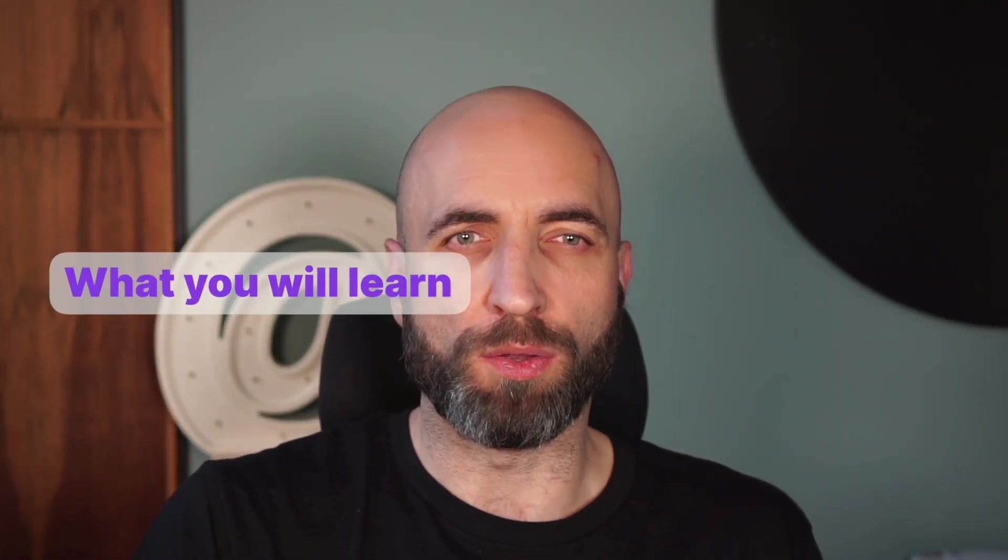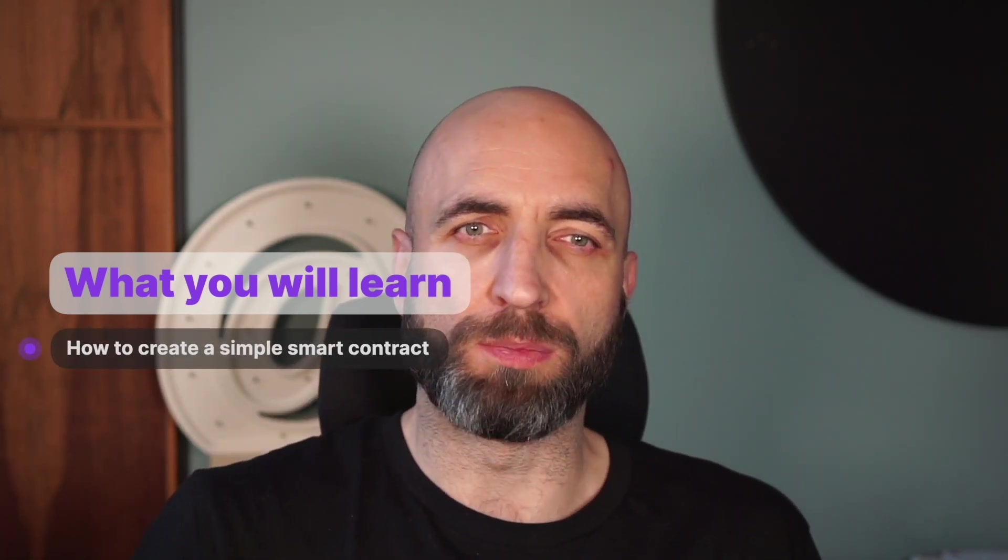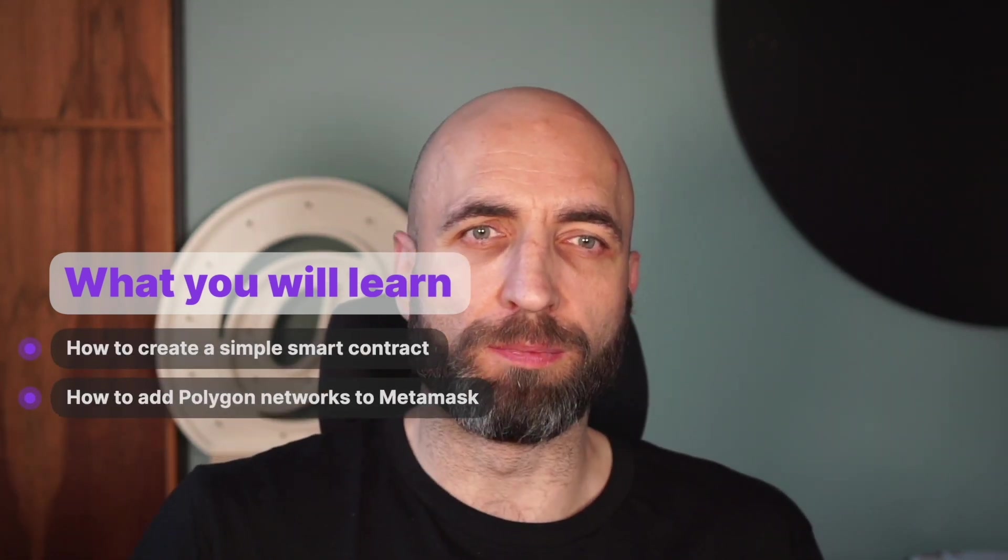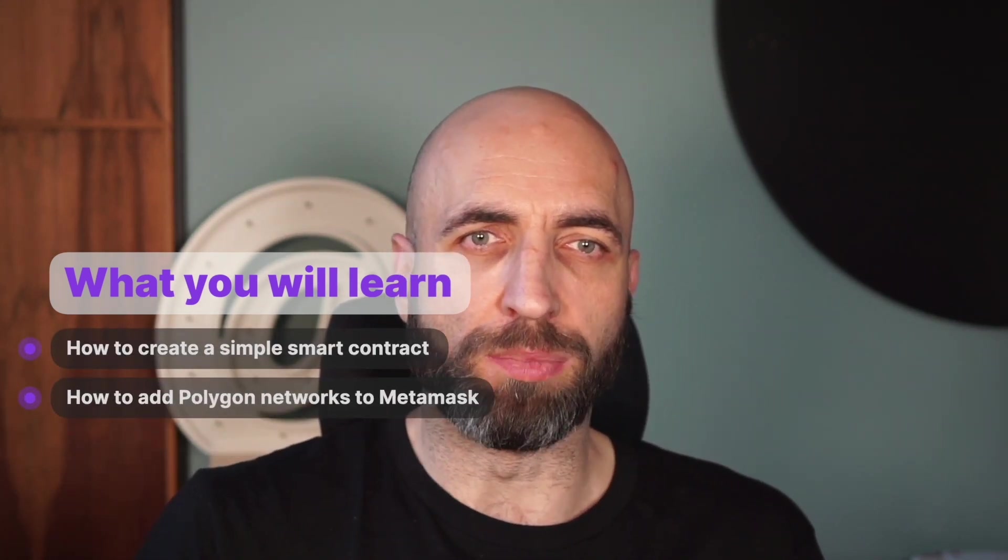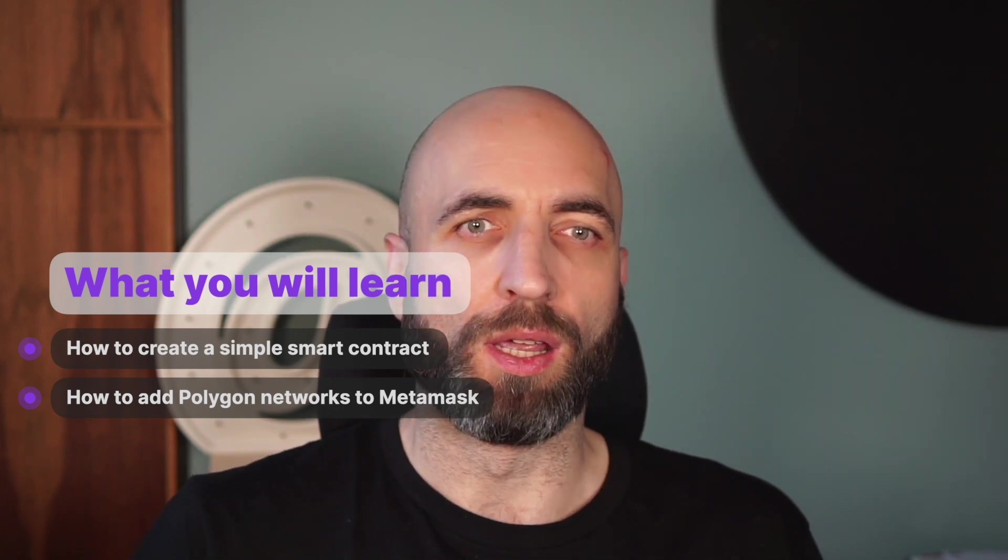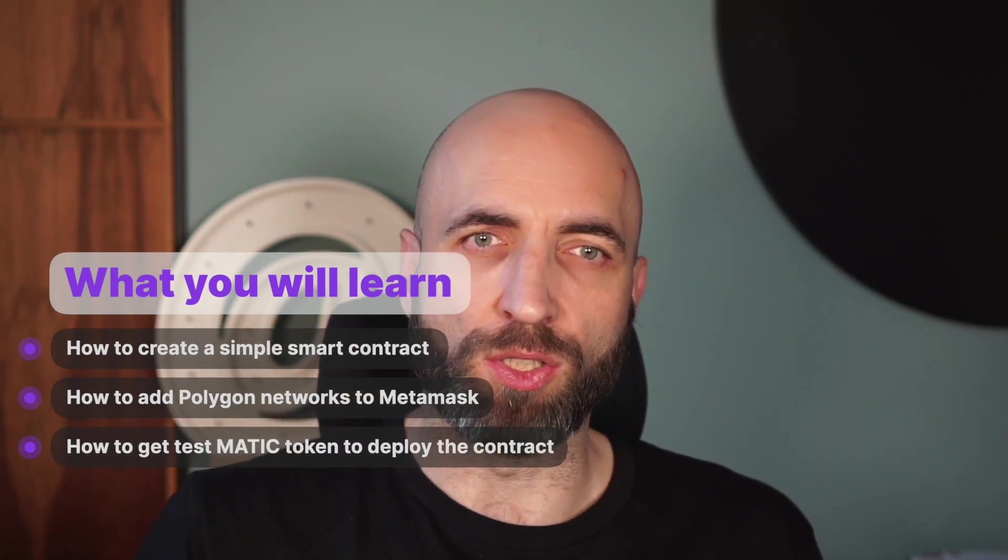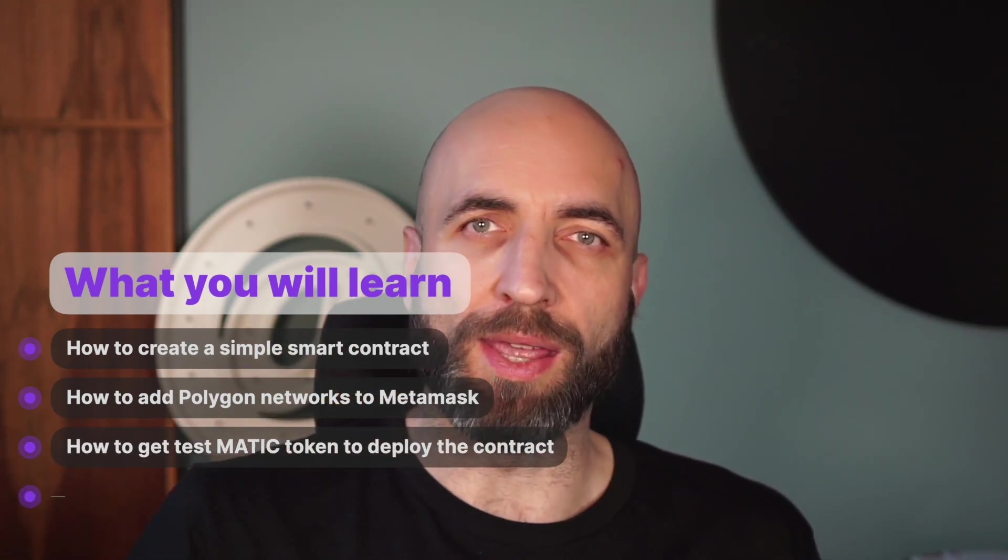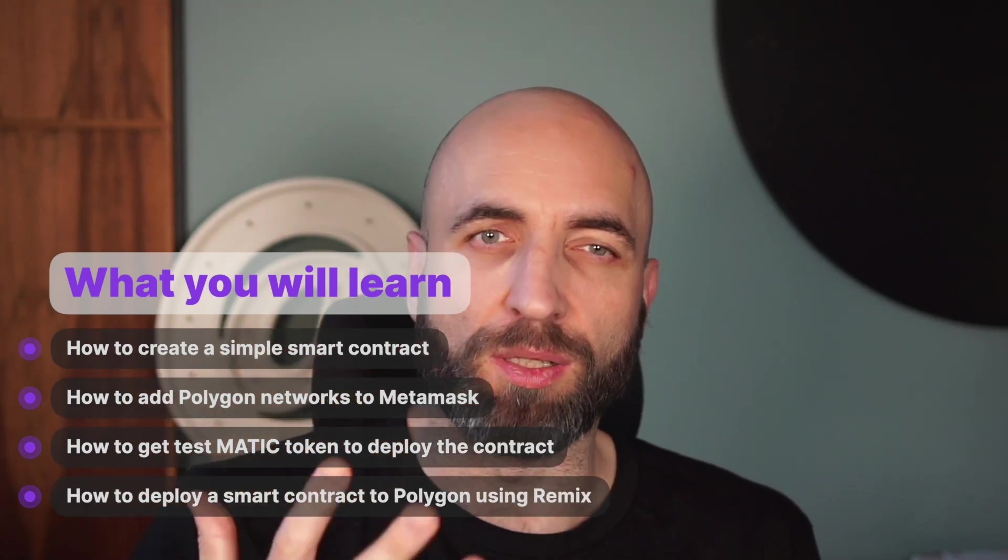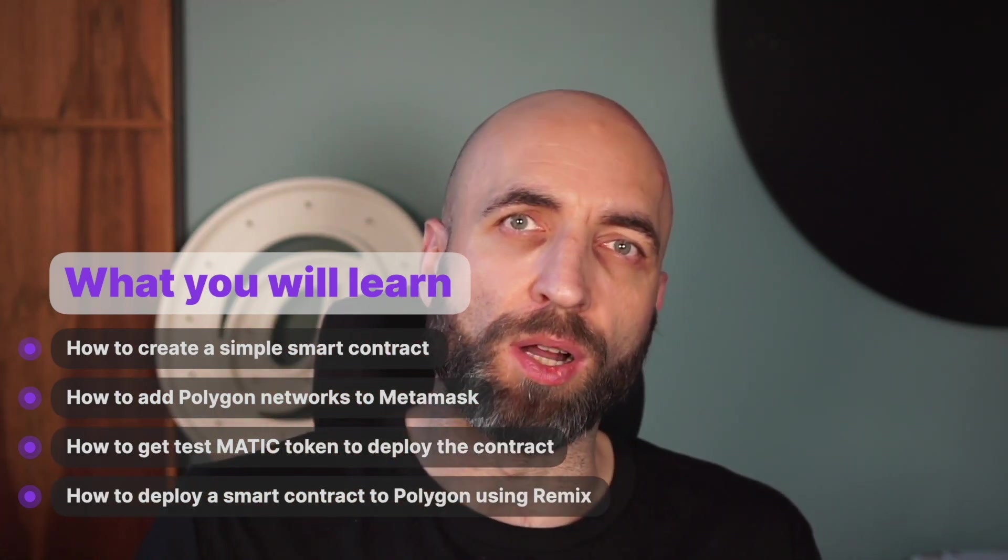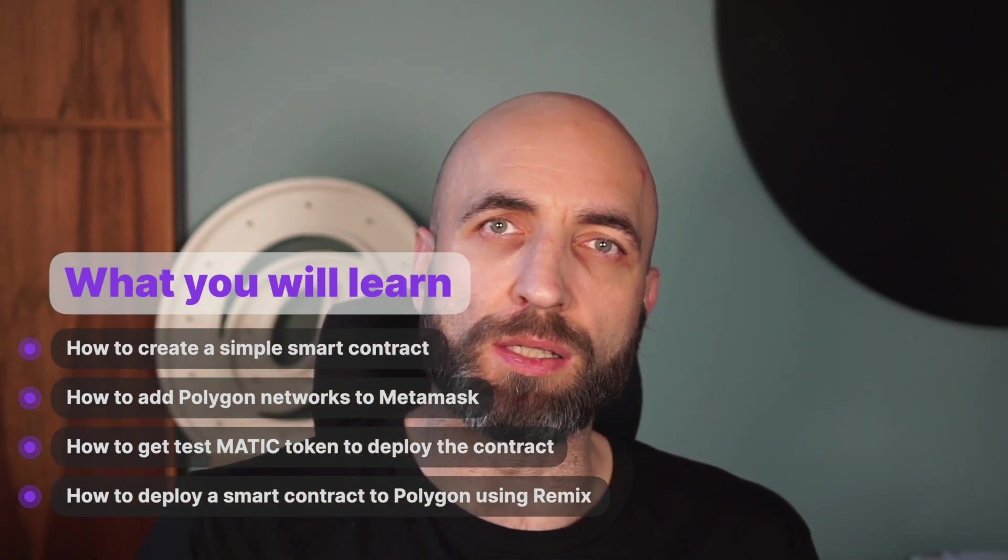Hi, I'm Radek. I'm a developer advocate at QuickNode and in this video I will walk you through how to create a simple smart contract, how to add Polygon blockchain networks to Metamask, how to get test Matic tokens to deploy the contract, and how to actually deploy a smart contract to Polygon blockchain using Remix. Let's go!